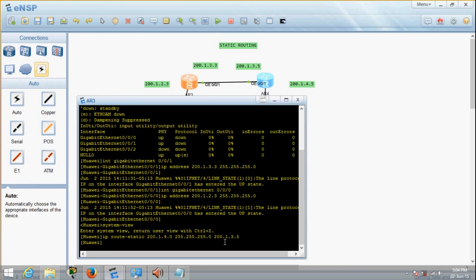I just want to check whether these details have been entered into the routing table. To do that, let's display the routing table — display IP routing table.